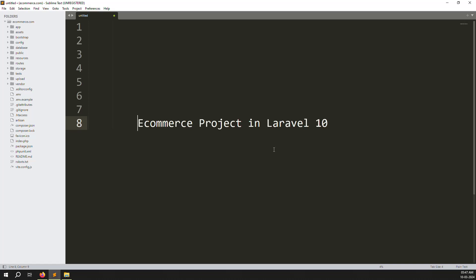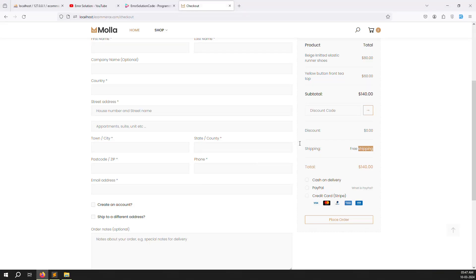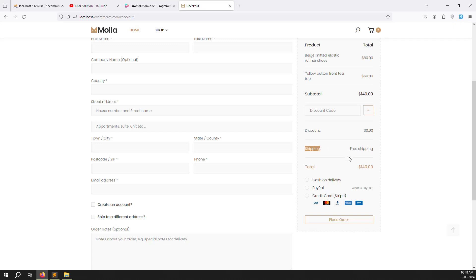Hello friends, welcome back to the e-commerce project in Laravel 10. In the last video we discussed applying discount codes. In this video we will cover shipping charge — sometimes people charge a shipping fee, sometimes not. We'll create it the same way we did the discount code inside the admin site, and after selecting a shipping charge it will increment the price.